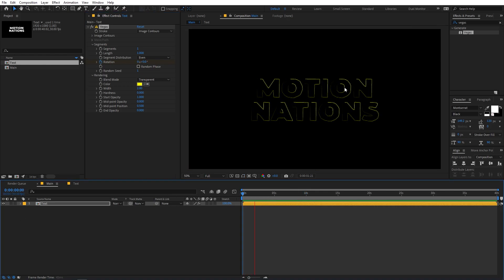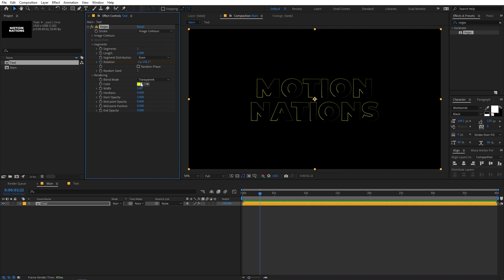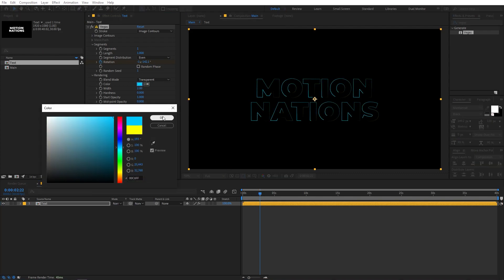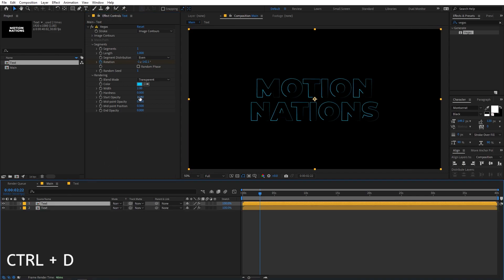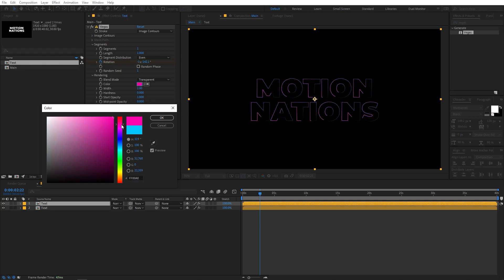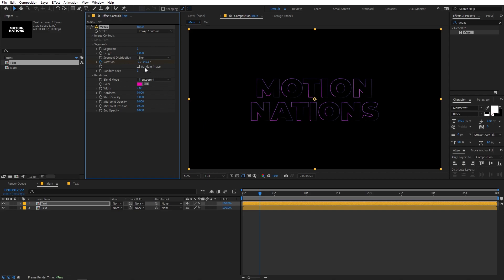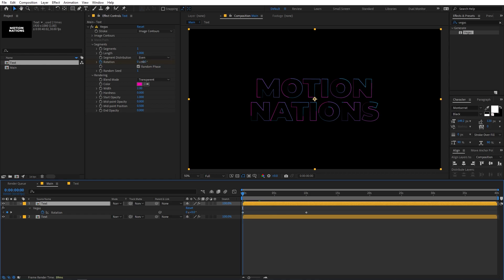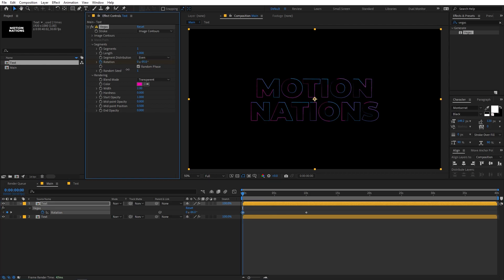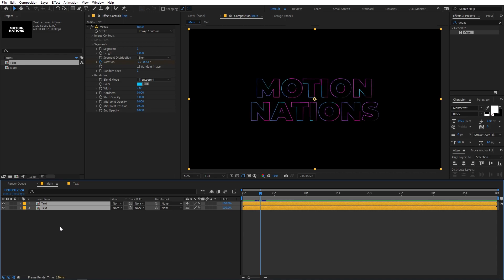If I play back you can see we have this really nice stroke animation. Now we're going to change its color — I'll pick a nice blue color. You can play around with the width and hardness options. I'll leave it as is. Now select this layer and press Ctrl+D to duplicate it. On the second one, change its color to a nice pink. We can add some randomness by enabling the random phase. Press U and move the rotation parameter for a little bit of variation.